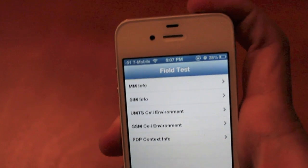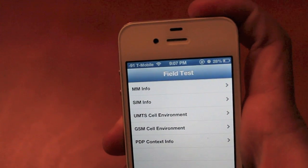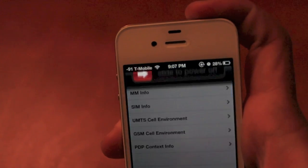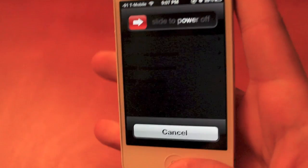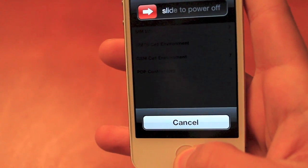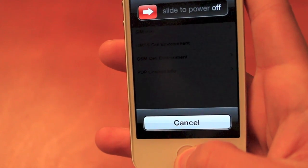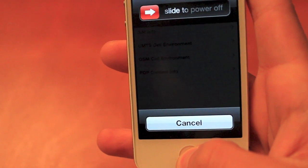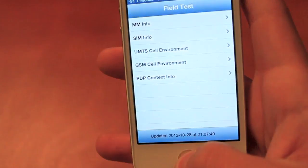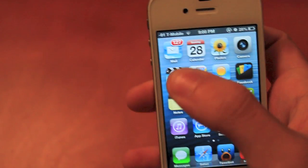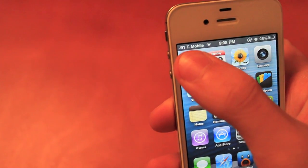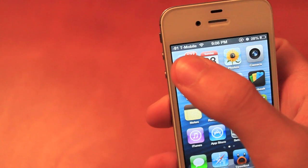What you want to do instead is click the power button, then click the home button until the app crashes, and you'll see that it does remain as numbers.